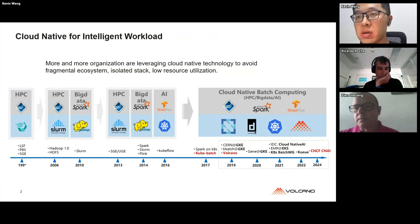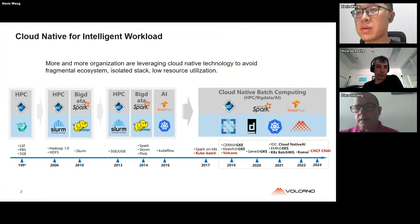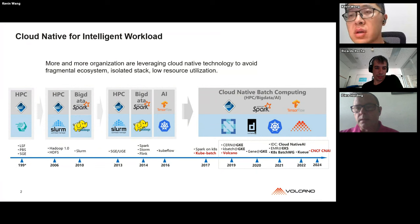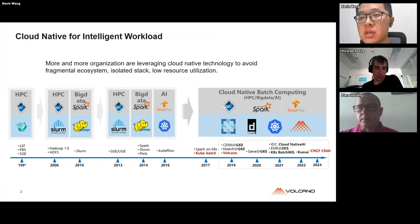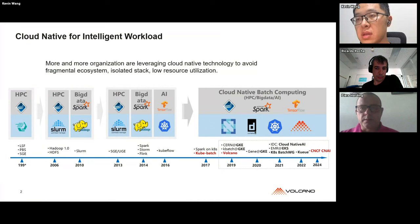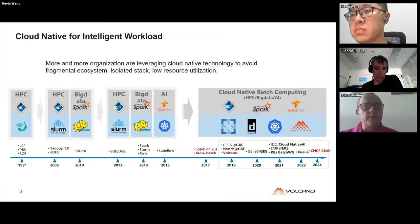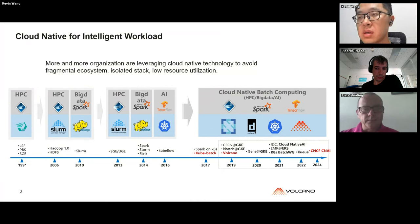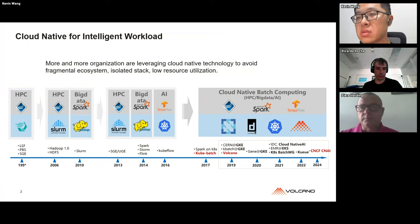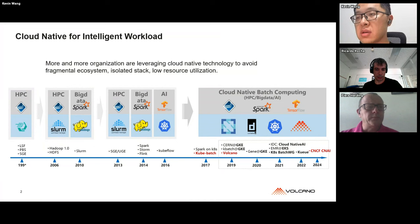We all have some background about the technical evolution. In the early days, HPC, big data, and AI had different software stacks to deal with their problems. In recent years, more and more people are trying to put all these different workloads on top of cloud-native infrastructure.